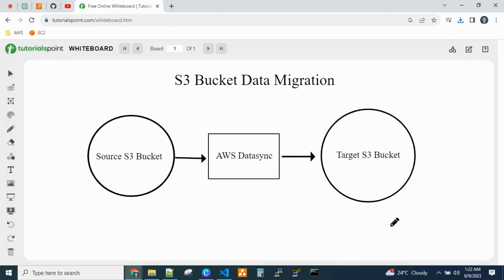Hello everyone, welcome back to the channel. Today's session we will see how to migrate S3 bucket data from a source bucket to a target bucket. It might be within AWS accounts or across different AWS accounts. The target is how we need to migrate large data from a single source bucket to a target bucket.